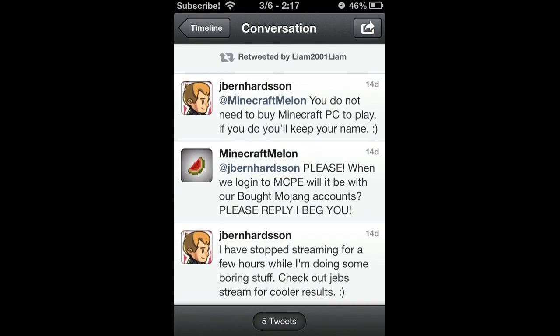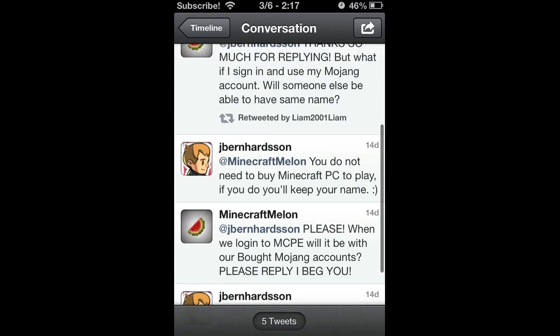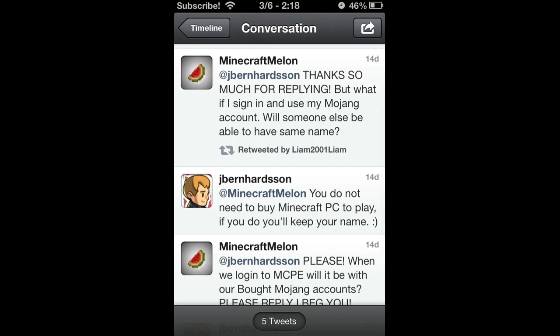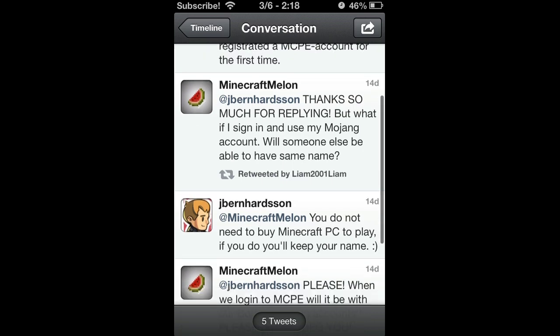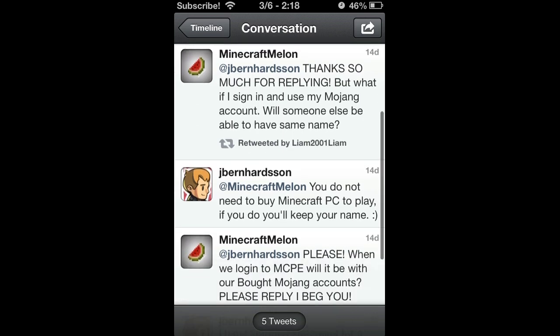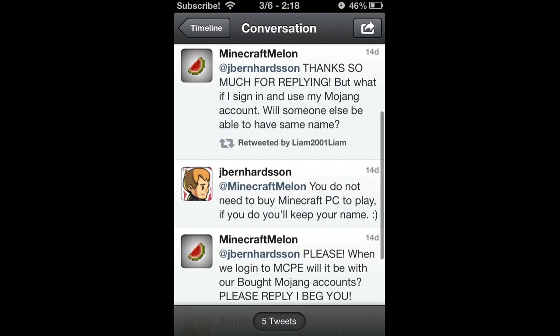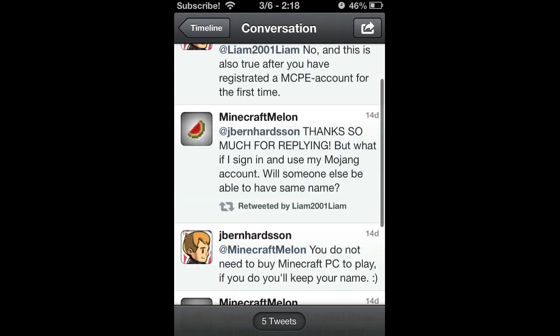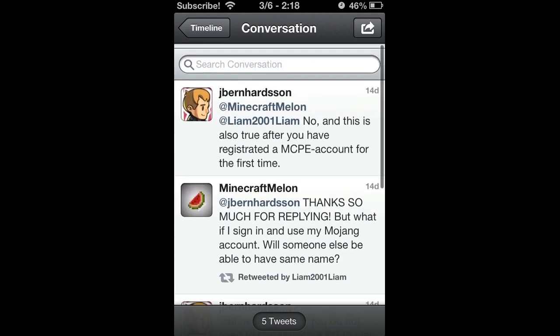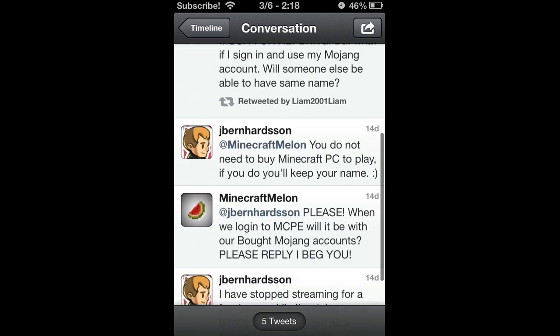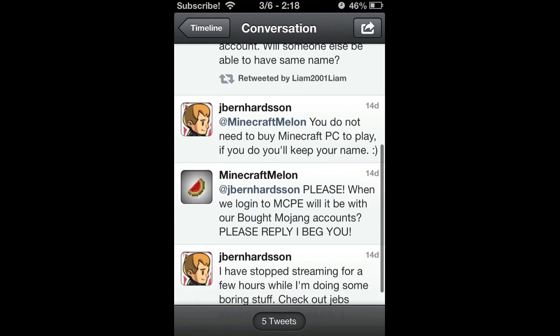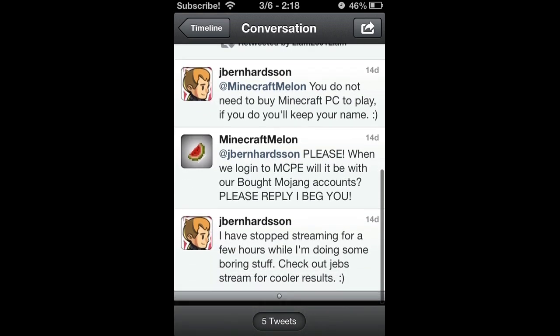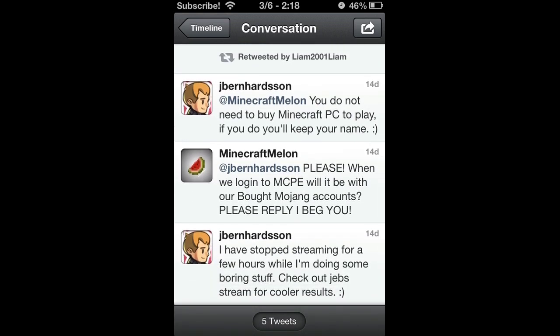Let's see the conversation. This guy Minecraft Melon said, please, when we log into Minecraft Pocket Edition, will it be with our Mojang accounts? Please reply, I beg you. You do not need to buy Minecraft PC to play. If you do, you'll keep your name.